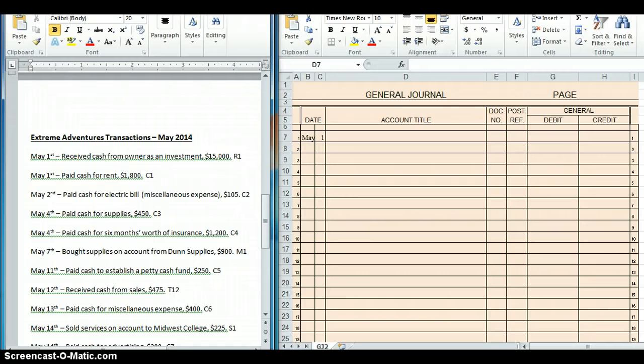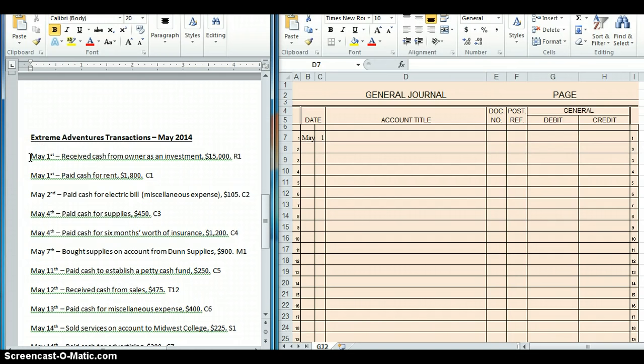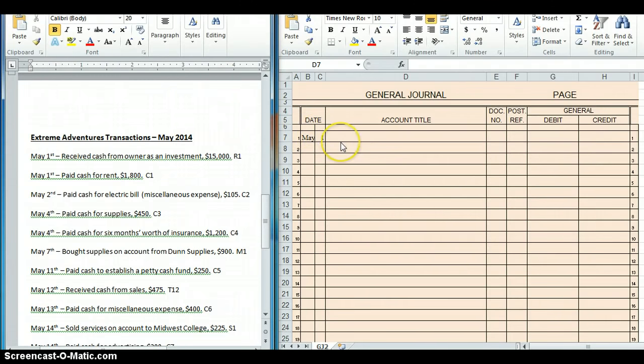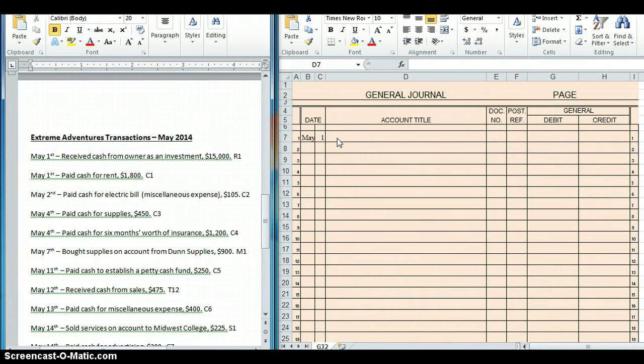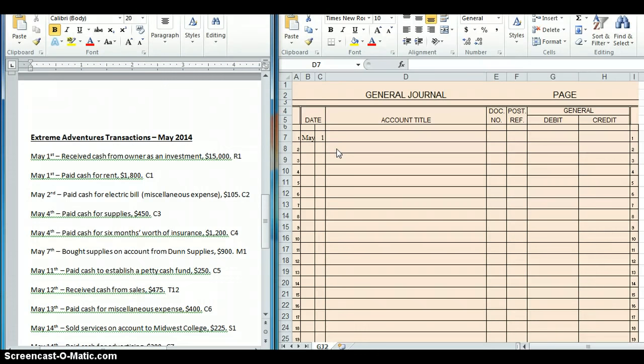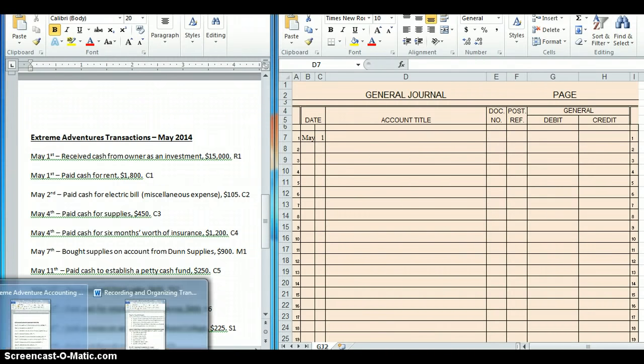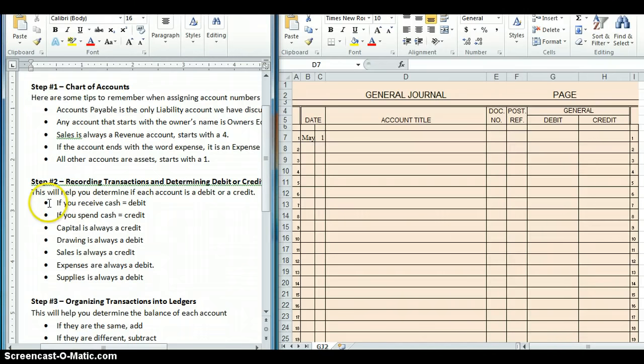Okay, so the very first transaction we're going to do is right here on May 1st. And it says that we received cash from owner as an investment, and that was for $15,000. Alright, so to be able to do this transaction, I need to record it over here in my general journal. And just a quick reminder, you are always going to record the account that is the debit transaction first. And then directly beneath that you will record the account that is the credit transaction. So let's do this first one together. We received cash from our owner. Anytime we receive cash, it is a debit.